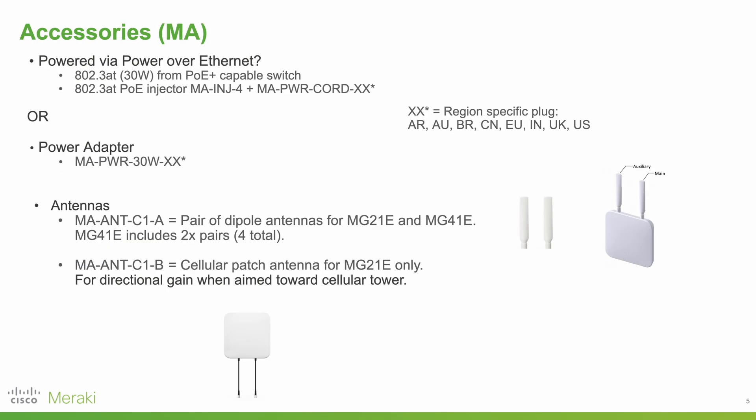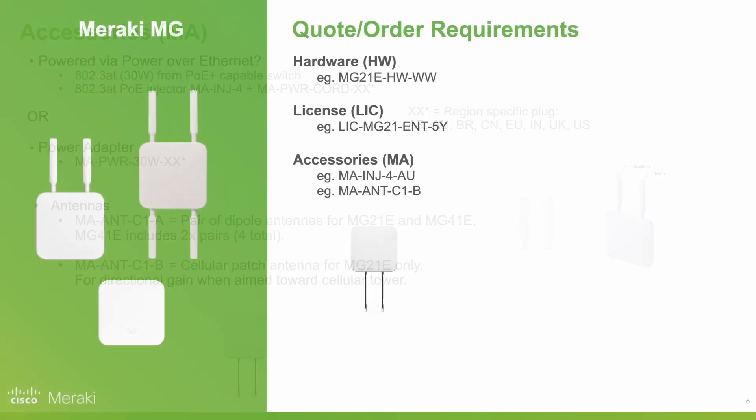Finally, it's necessary to pick any relevant accessories. These include power adapters or PoE injectors if PoE is not going to be used from a switch, and a directional patch antenna for the MG21E if required.